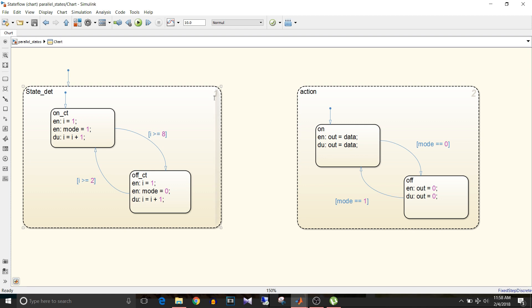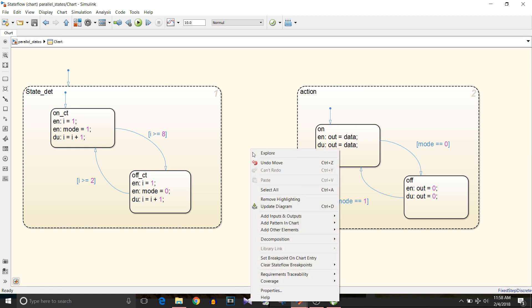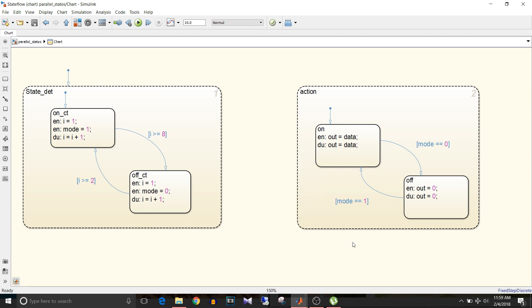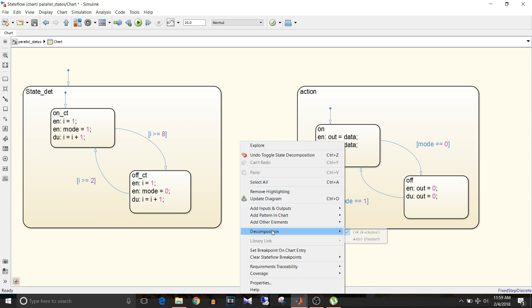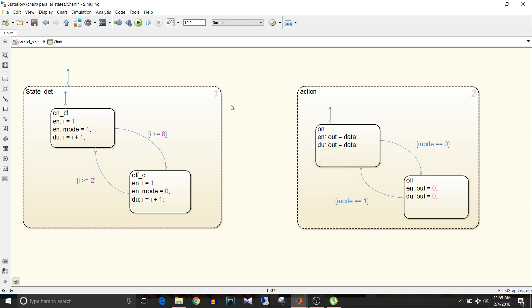The execution order is shown on the upper right corner of the state. To create parallel states, right-click on the parent state or in the empty space outside those states, click on decomposition, and select 'And' (parallel). If you select 'Or', the states have a solid borderline. Selecting 'And' gives them a dashed borderline, making them parallel states.